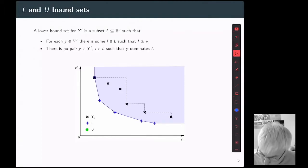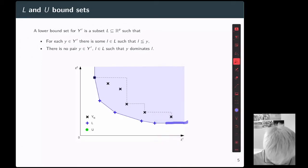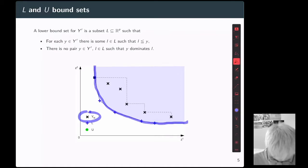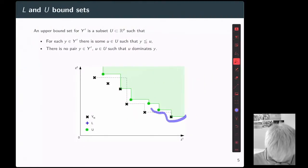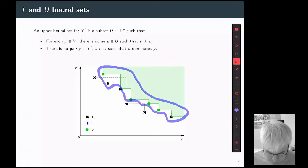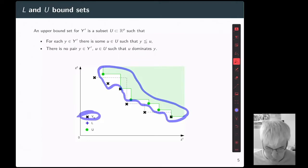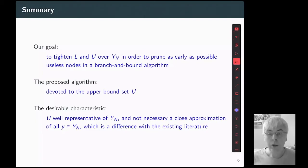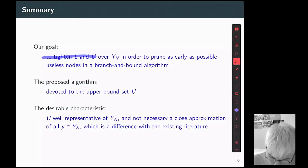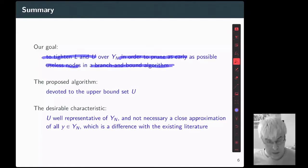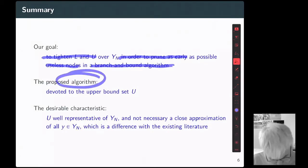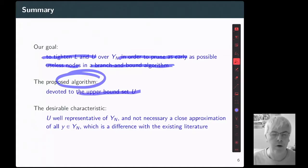Let me give you two examples. Here is an example of a lower bound set — this is the lower bound set over the set of non-dominated points. And this is one upper bound set — this is the upper bound set for the same set of non-dominated points. What we want to do is clearly to tighten the lower bound set and the upper bound set in order to prune as early as possible the useless nodes in a branch and bound algorithm. In this paper, we propose an algorithm for building an upper bound set for a generic problem.